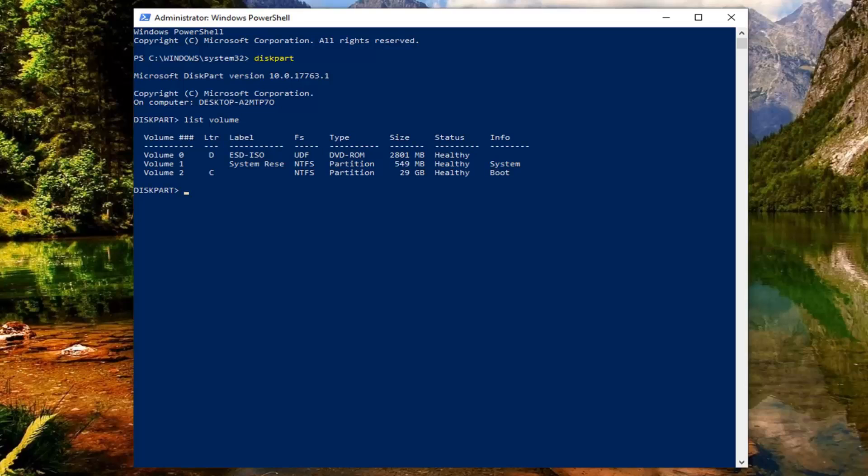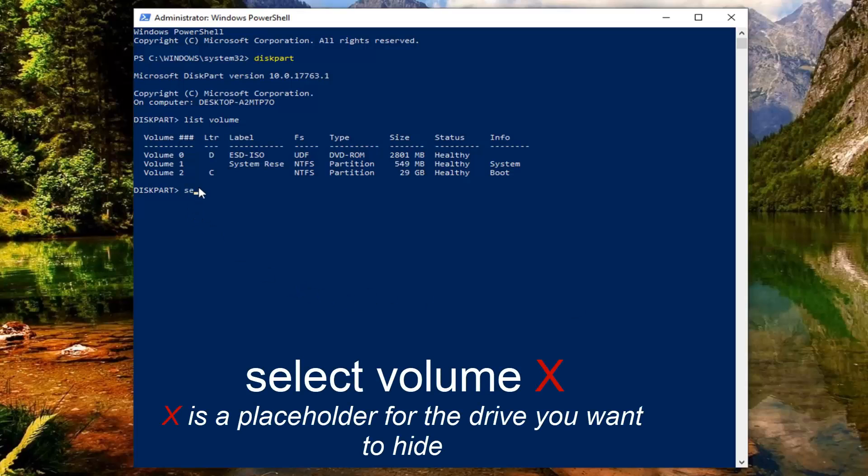Now if you want to hide a specific volume here you just want to go ahead and type in select volume and then just type in whatever volume you want to hide. So again this is really going to depend on what drive you're trying to hide here.